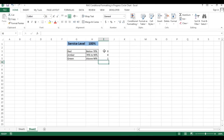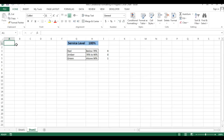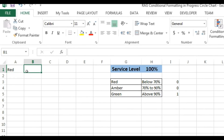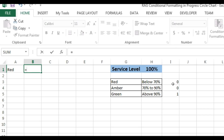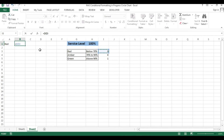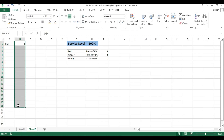Now I will create the data for the donut chart using column B. I'm putting a formula — equal to I3 — and pressing F4 to freeze this. Press delete, then drag this formula down to row number 20.